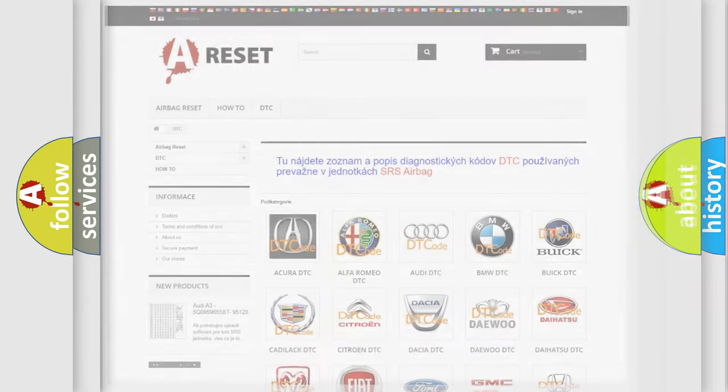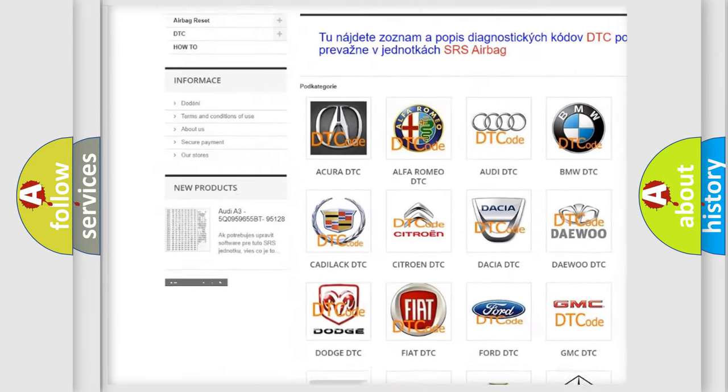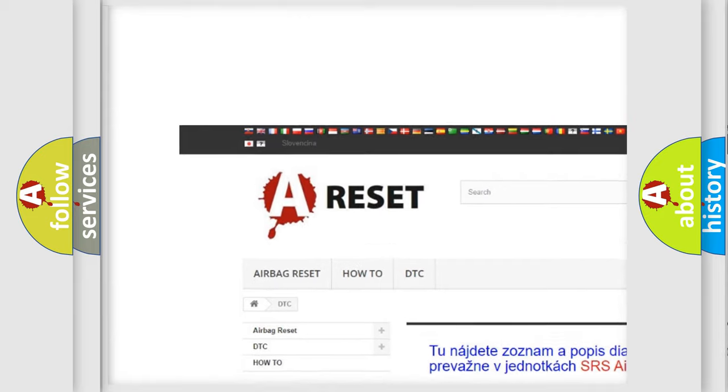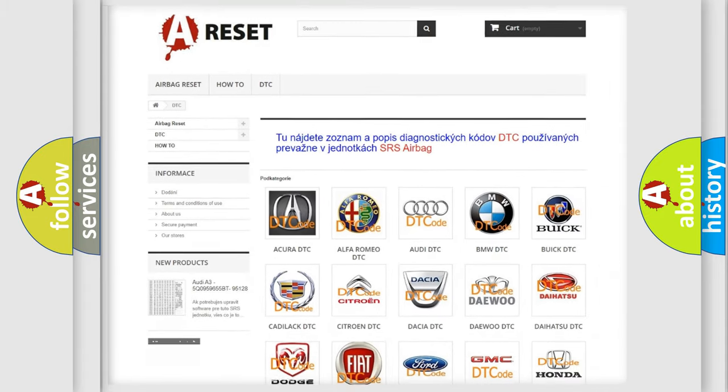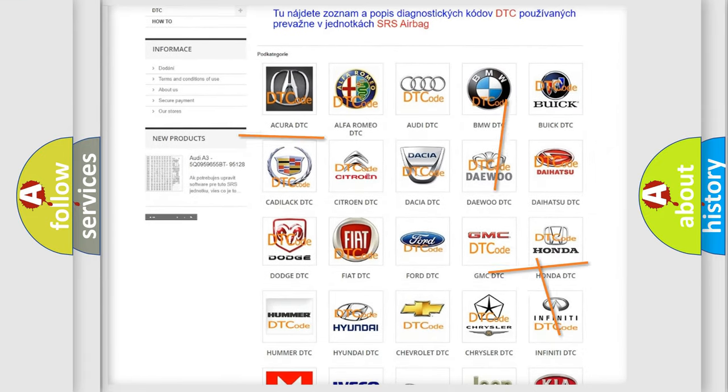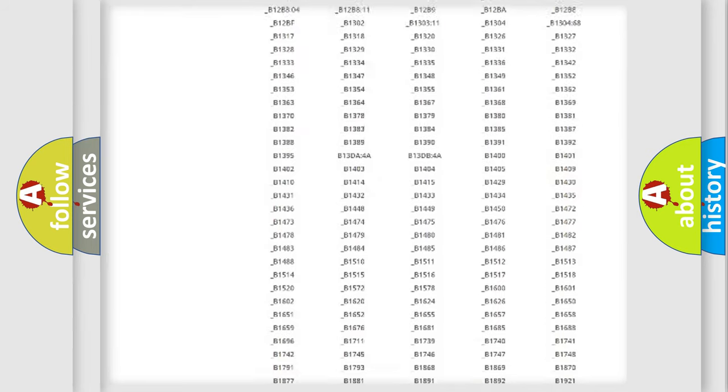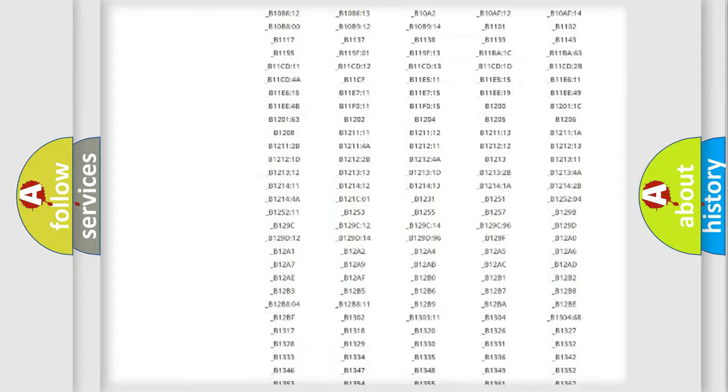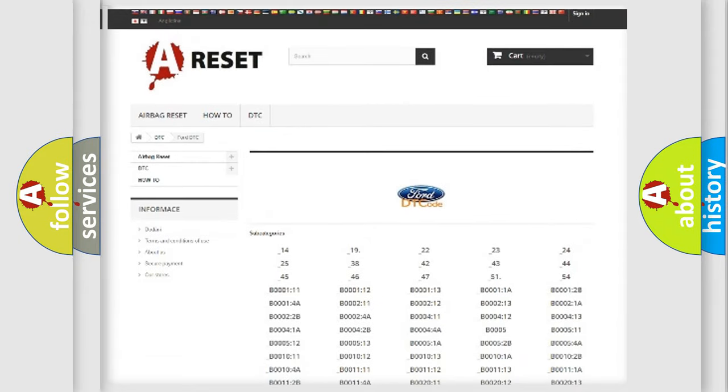Our website airbagreset.sk produces useful videos for you. You do not have to go through the OBD2 protocol anymore to know how to troubleshoot any car breakdown. You will find all the diagnostic codes that can be diagnosed in Infinity vehicles.